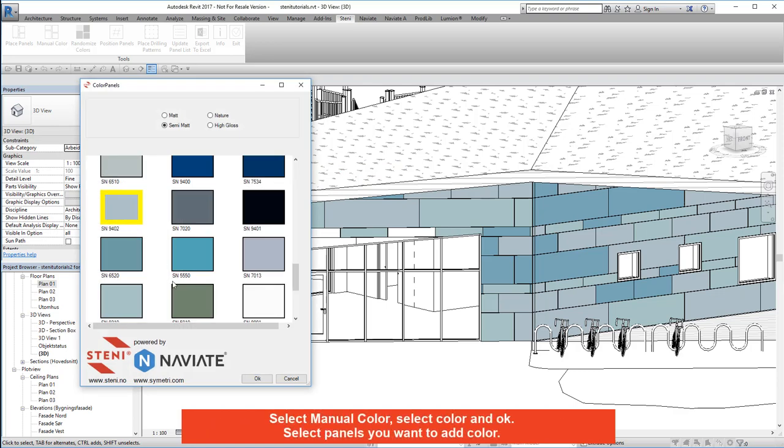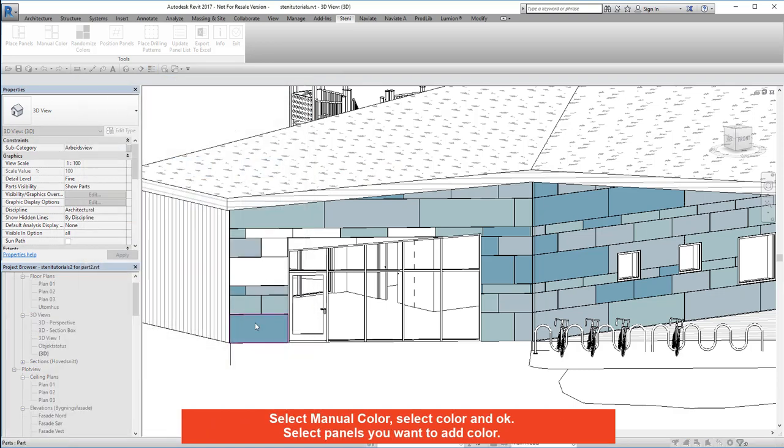Select manual colour. Select colour and OK. Select panels you might want to add colour.